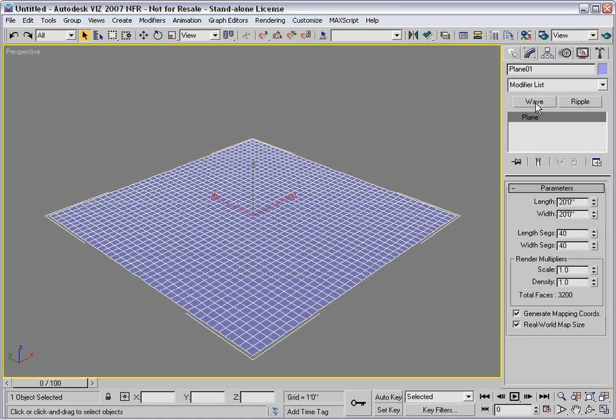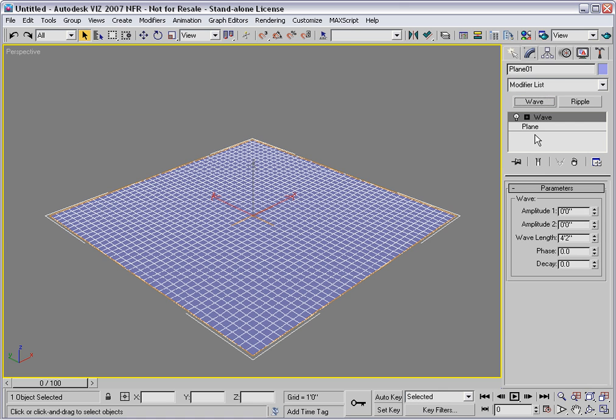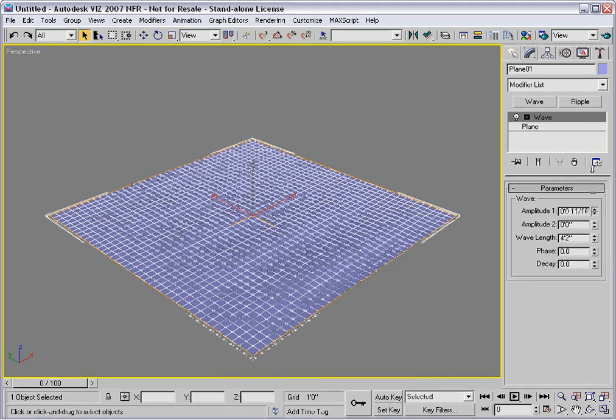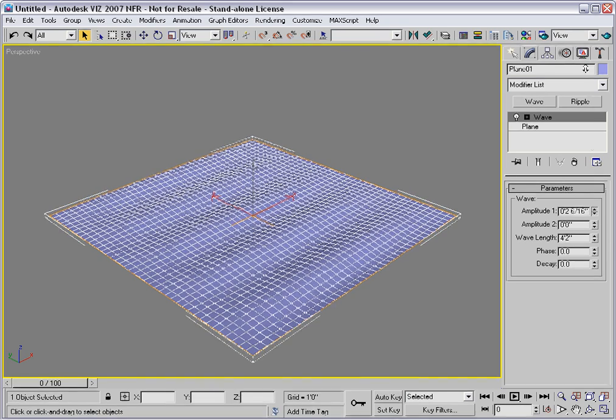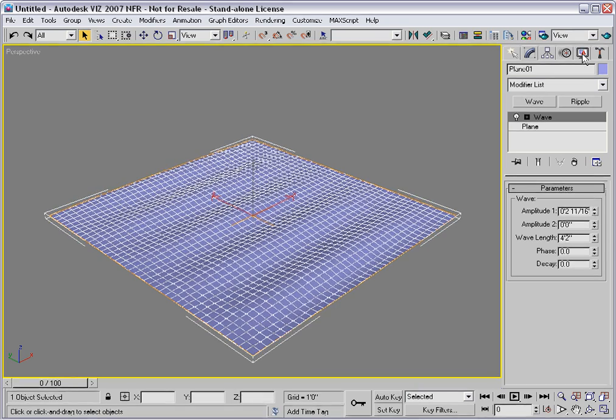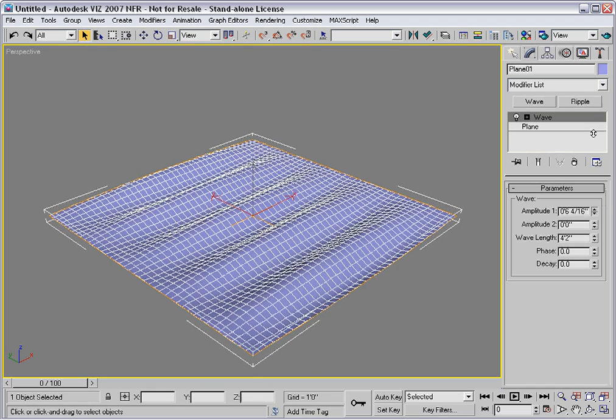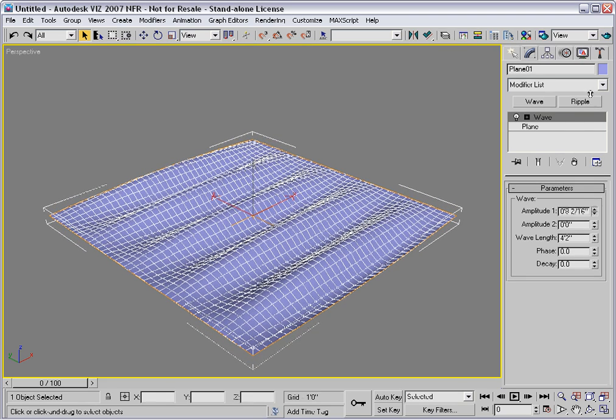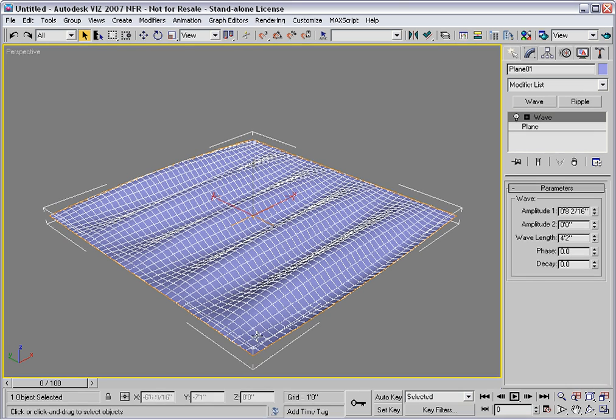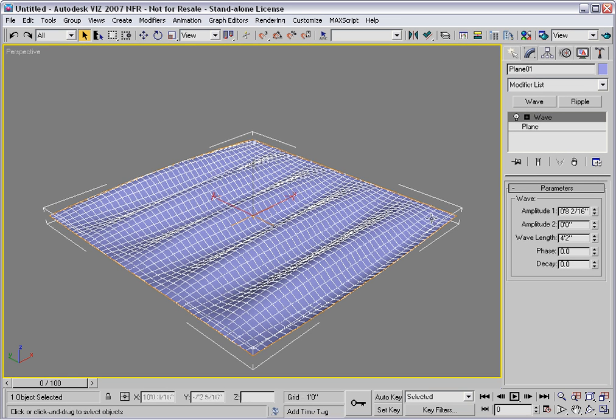I'll apply the wave modifier first. I'll start by increasing amplitude 1 and watch what happens. We start to see a wave effect occur, but observe that it's inside the plane. The actual perimeter edges remain flat, so the wave is occurring inside that surface.